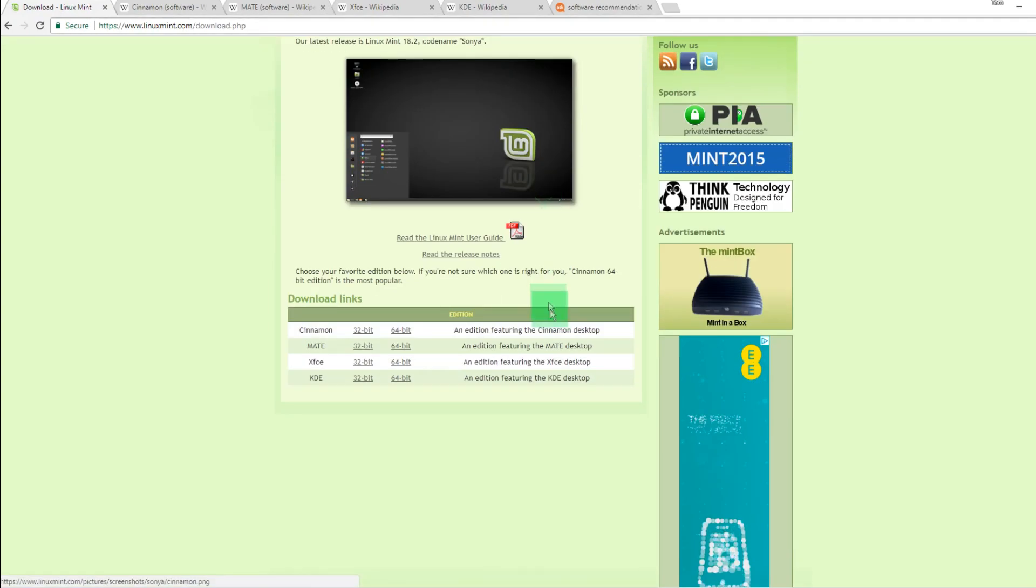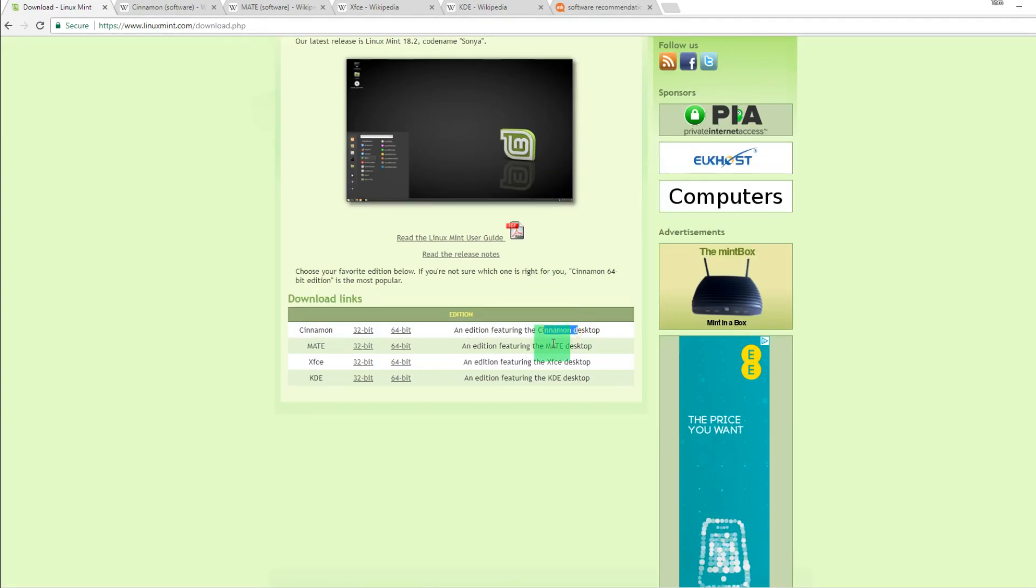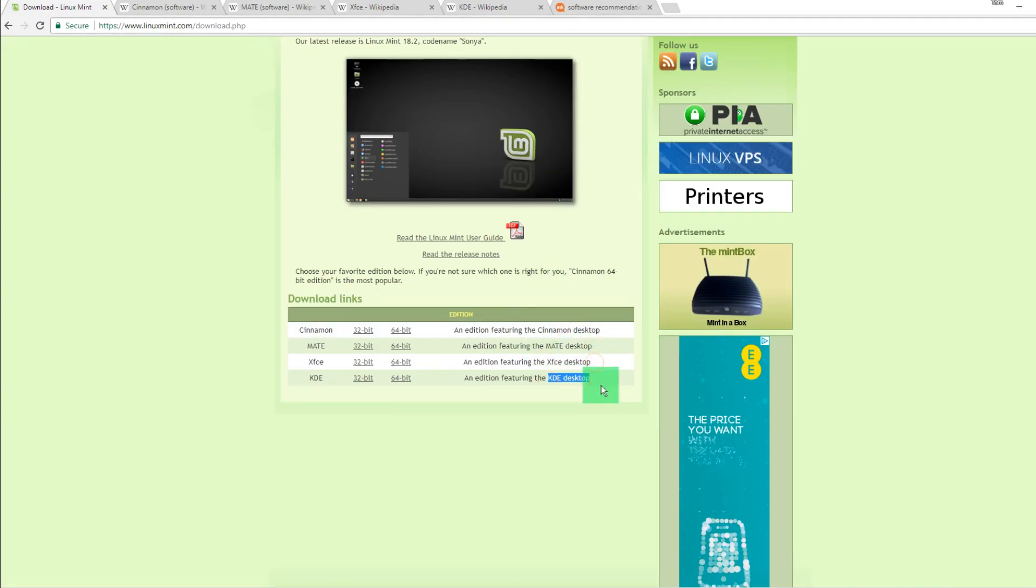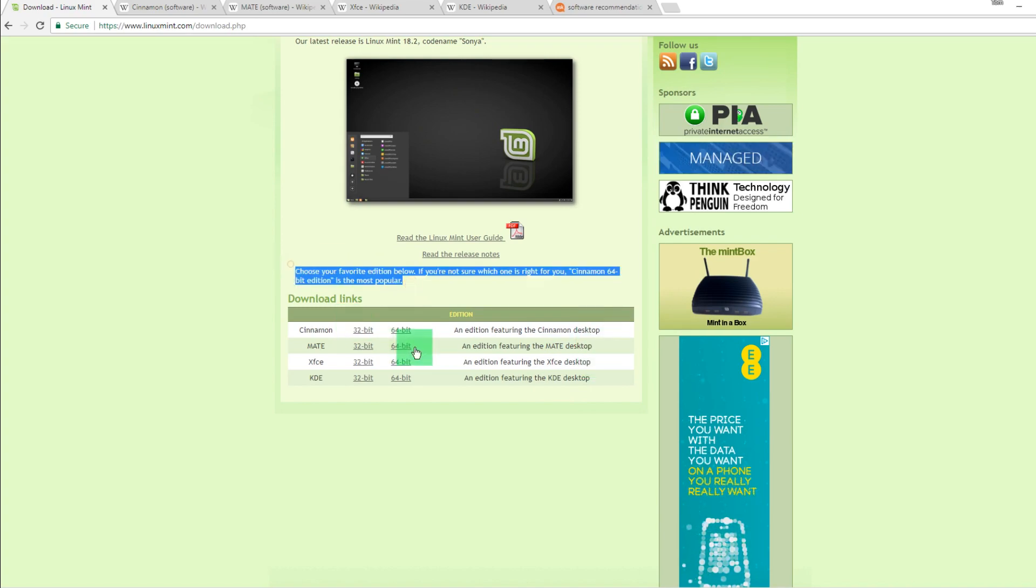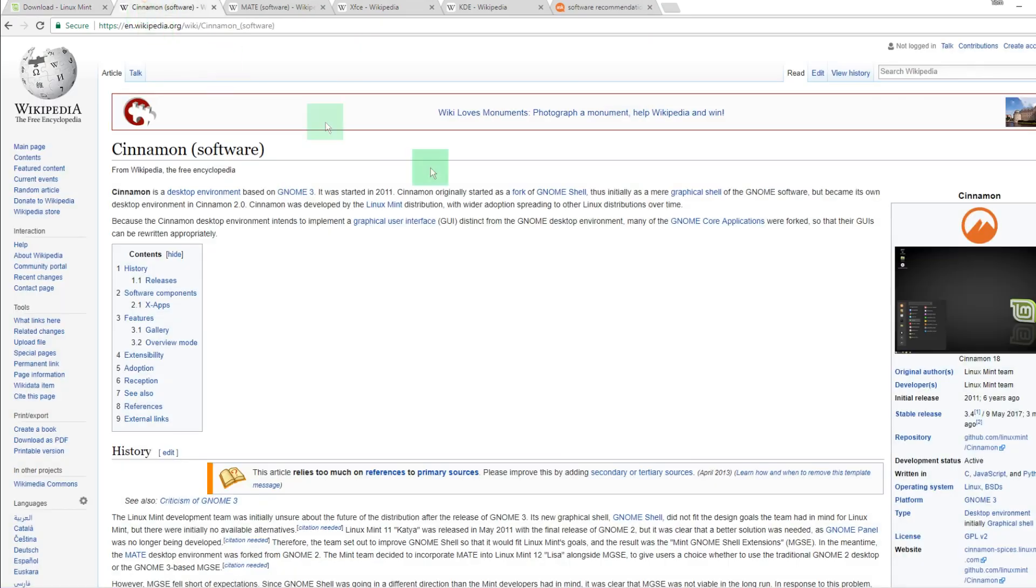At time of recording, 18.2 Sonja is the current release, however yours may change. There are four different types of download here: Cinnamon, Mate, XFCE, and KDE.